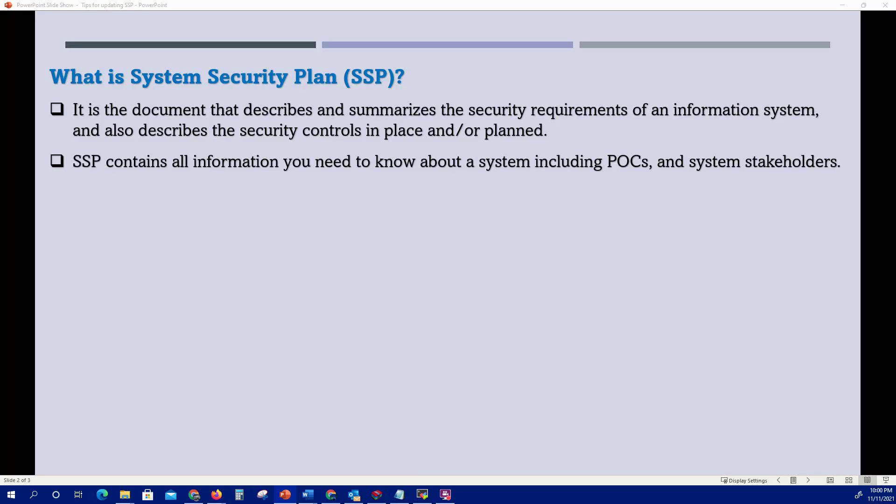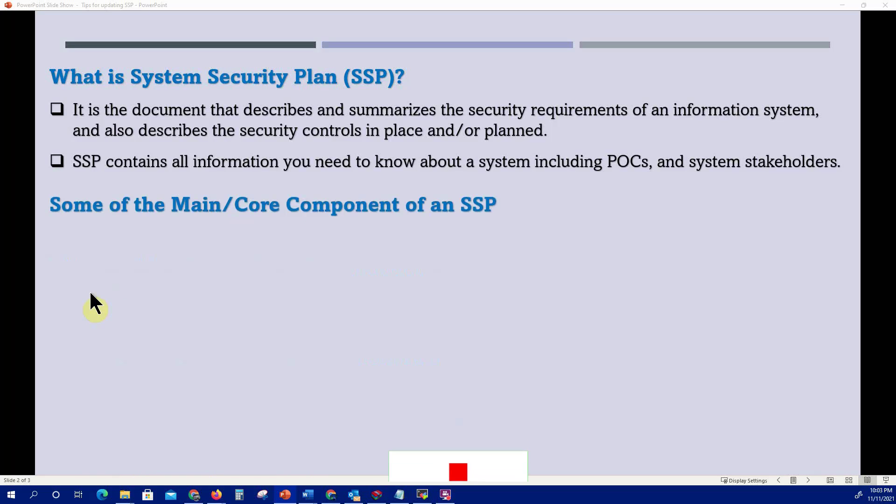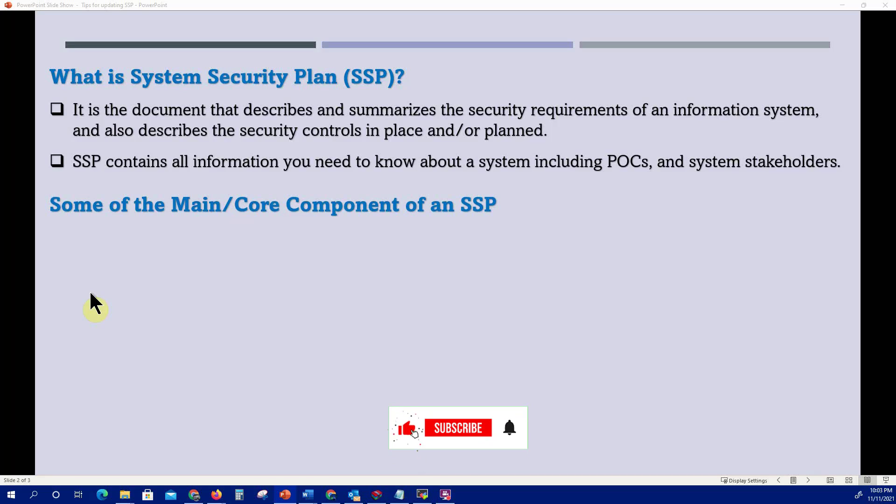When you get a job as an Information System Security Officer (ISO), one of the first things you should do is request a hard copy of the SSP for your assigned system, to familiarize yourself with the system, its points of contact, and the stakeholders. Let's look at some of the main core components of an SSP.